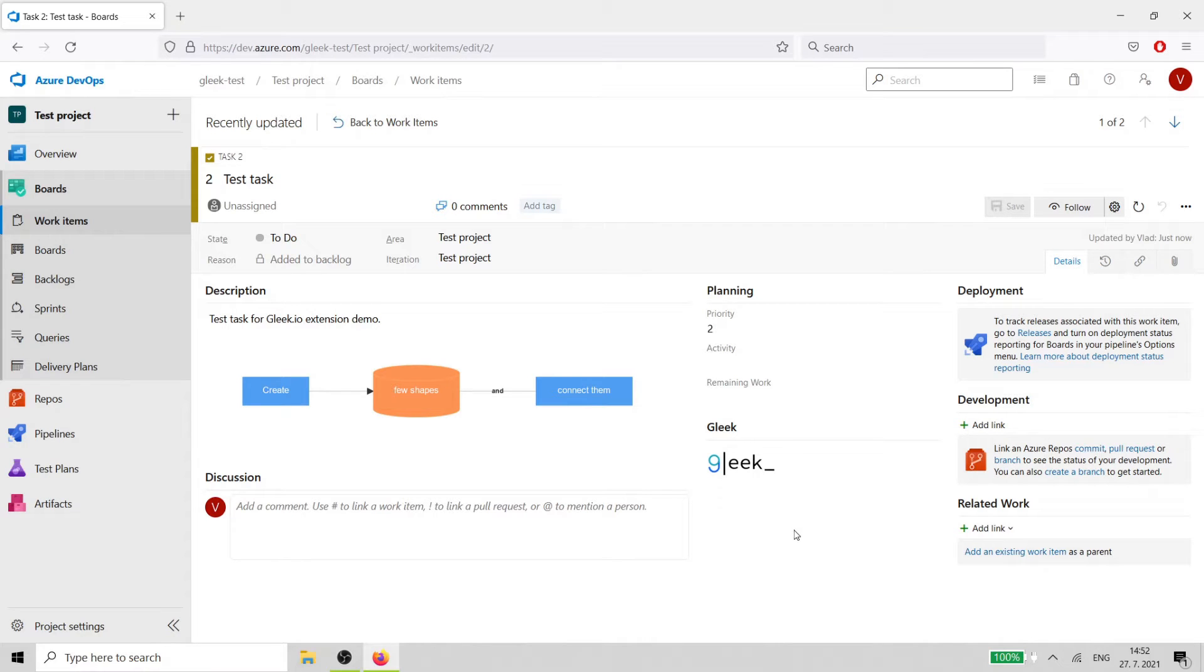Hi Gleek.io fans! This time we're going to show how to use the Gleek extension for Azure DevOps.